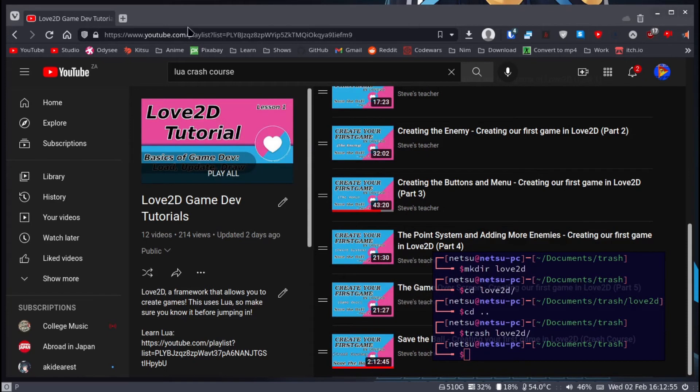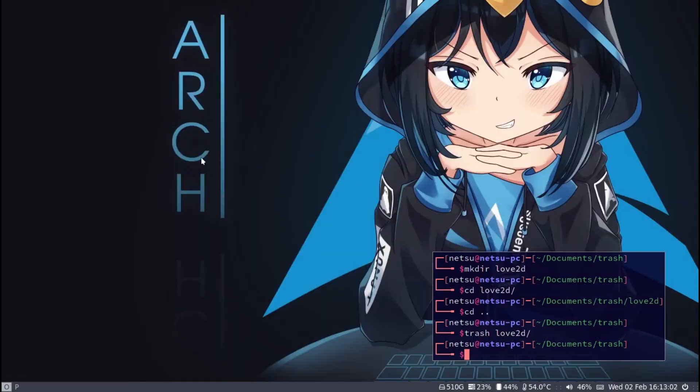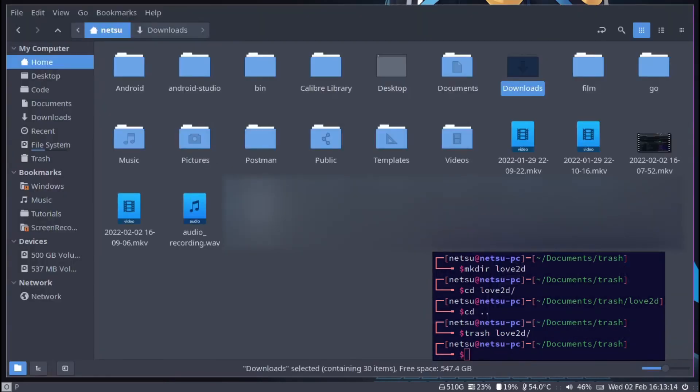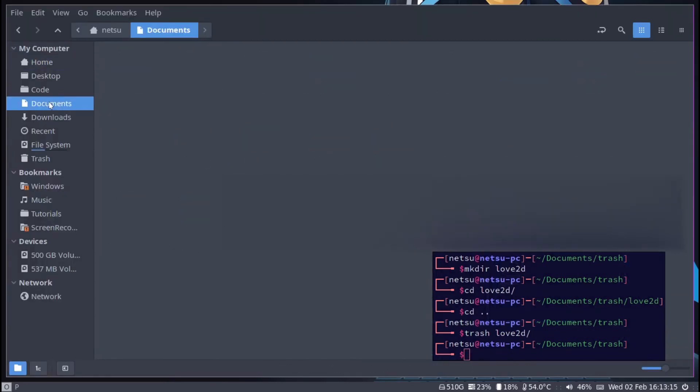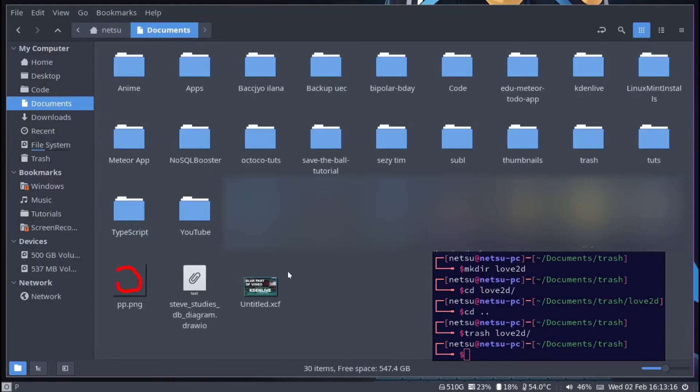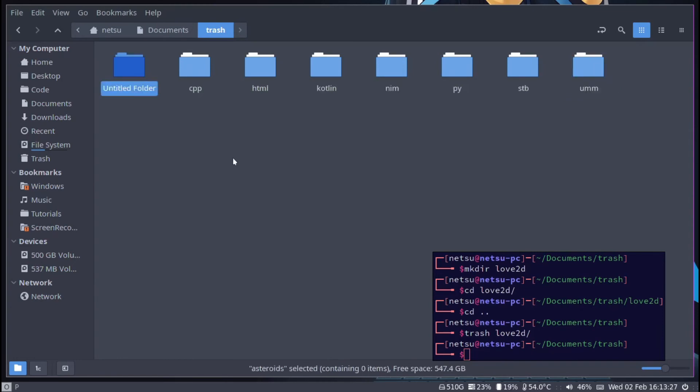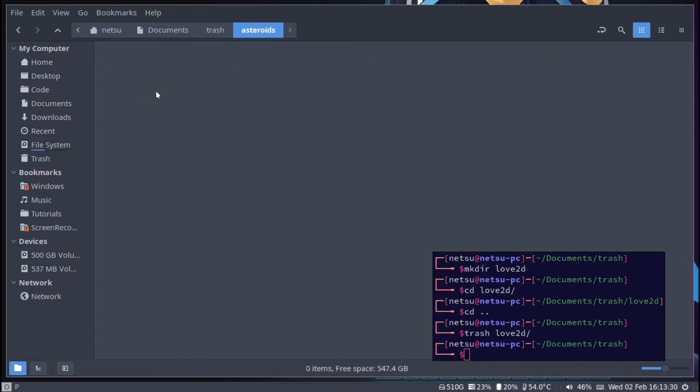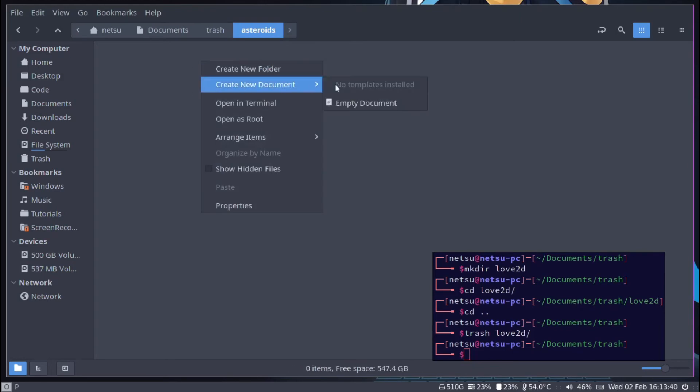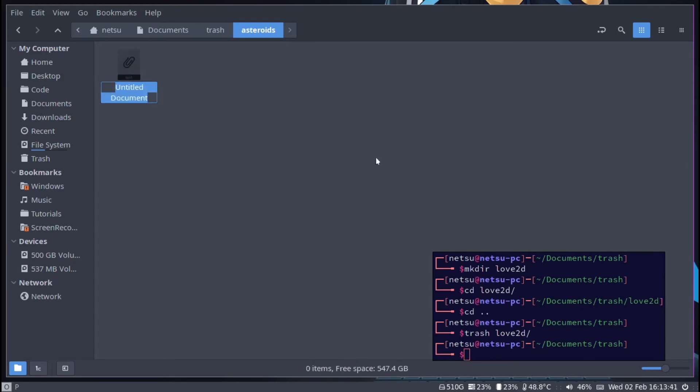First we need to create a folder for our things. I'm going to go to documents, go to my trash and create a new folder and call it asteroids. Inside of this folder you can create a new file and you can call it main.lua.